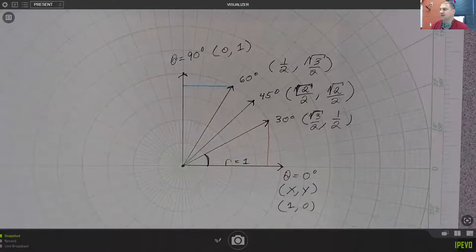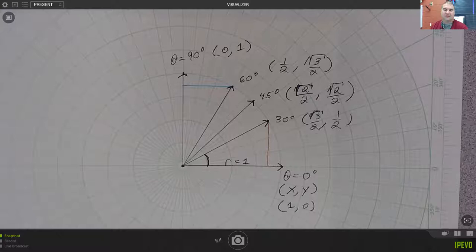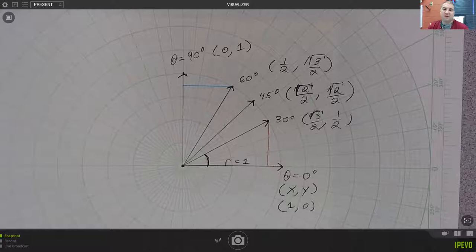Hey, students. I wanted to make this quick video — this is supposed to be a little bit of help. A few of you are asking for another video with some of the trig functions.